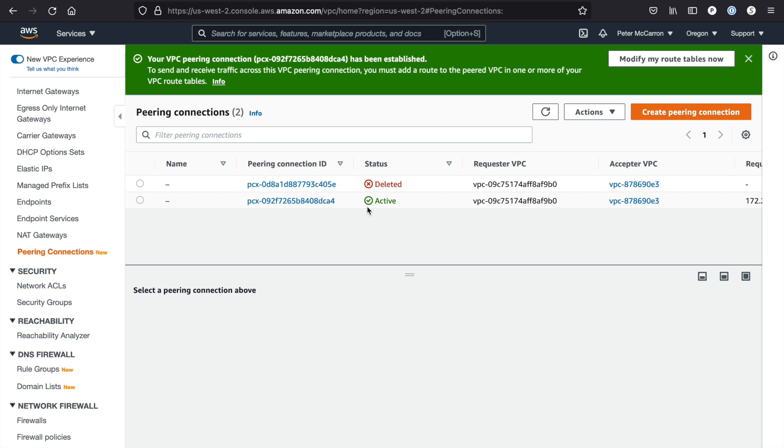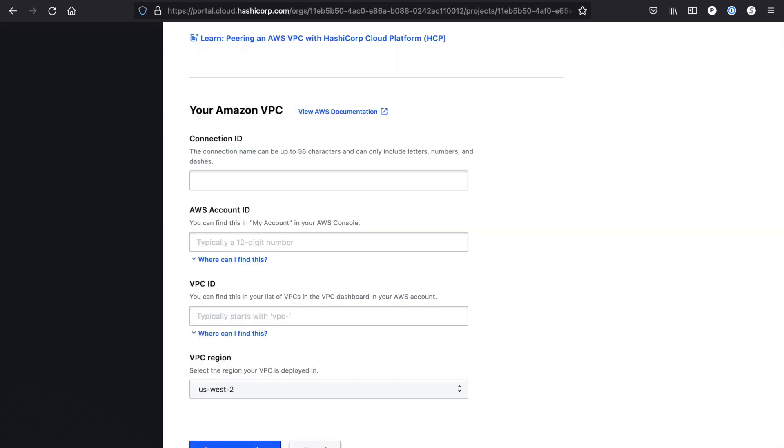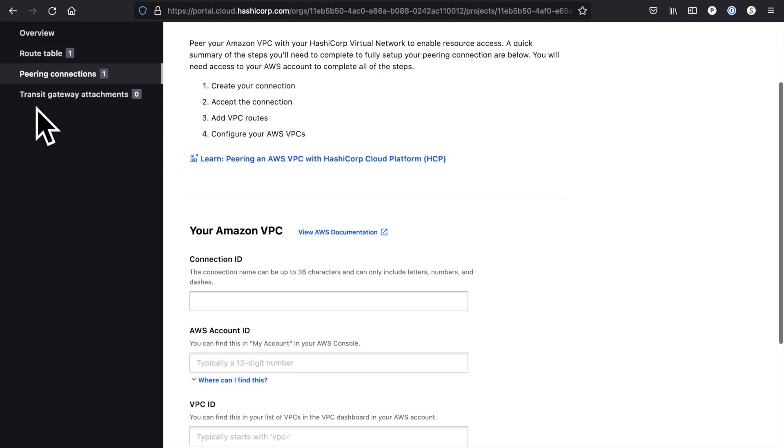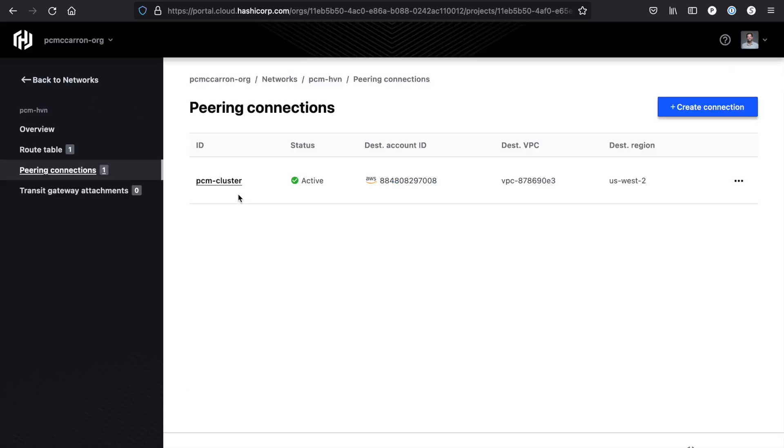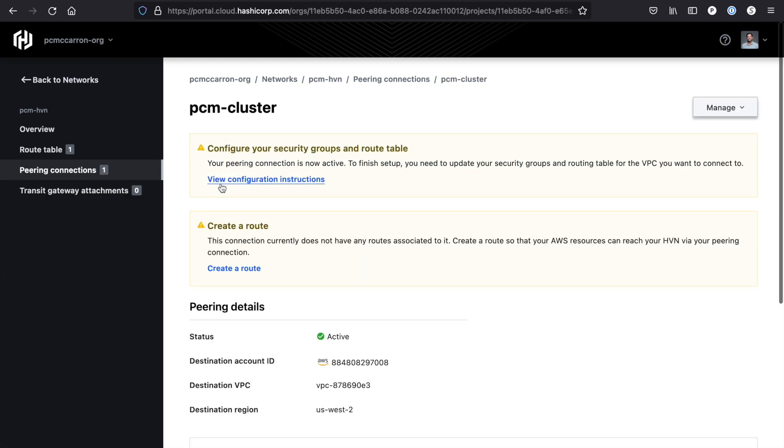Once I've accepted the peering connection from my AWS account, I'm going to want to finish configuring it from my HCP portal. When I create the connection, it's going to appear here in the peering connections tab. If I had done a transit gateway attachment, it would be here. When you click into the peering connection, which is now showing active because we've accepted it, it's going to tell you that you need to configure your security groups and your route table.